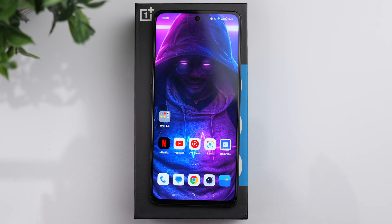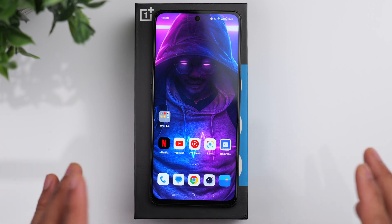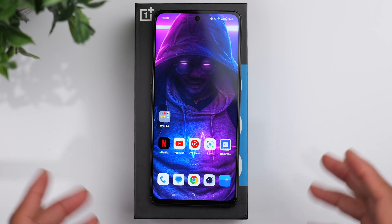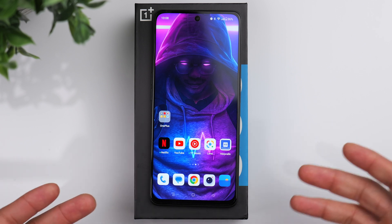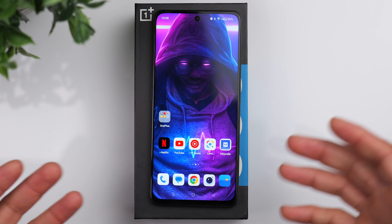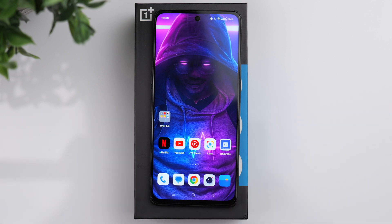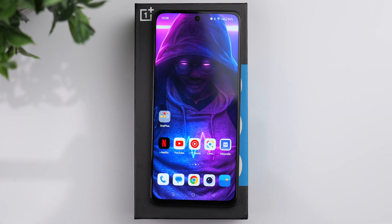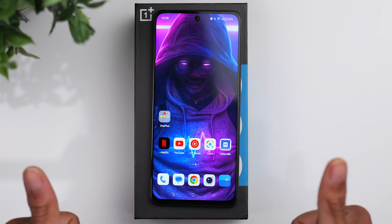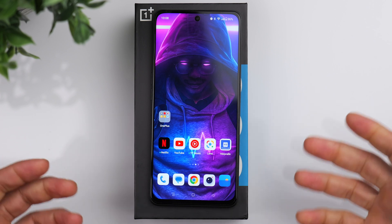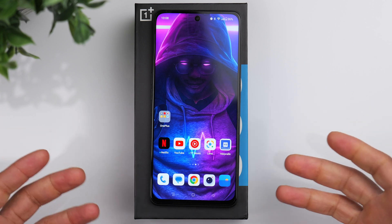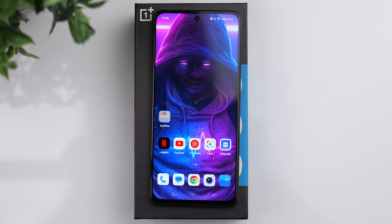Those are just some of the settings and features that I've been enjoying on the Nord N30 so far. If you found this video helpful, give it a thumbs up, consider subscribing, and we'll see you guys in the next one.